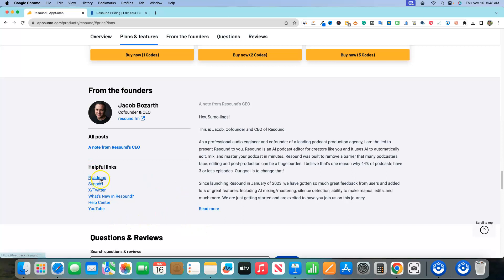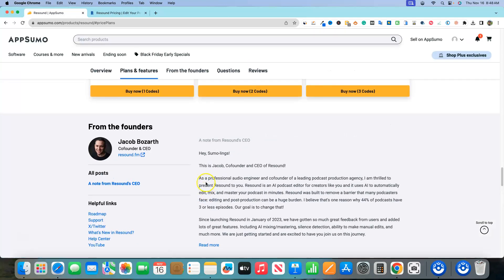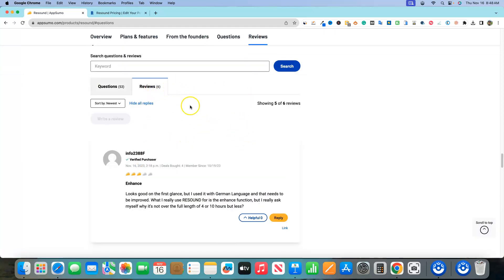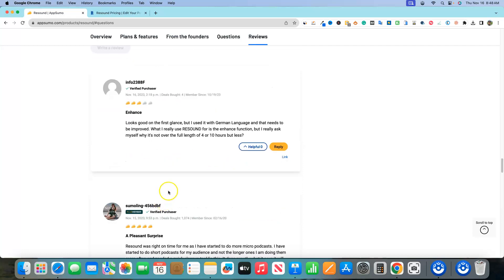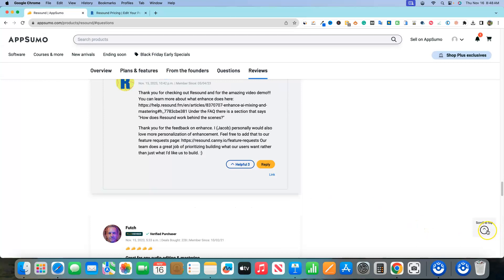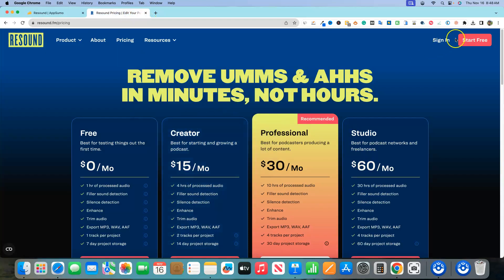They have a roadmap, they're on Twitter, and there's a Help Center and YouTube channel. As far as reviews, they have six reviews so far with about a 4.5 rating — one three-star review and the rest are fives.